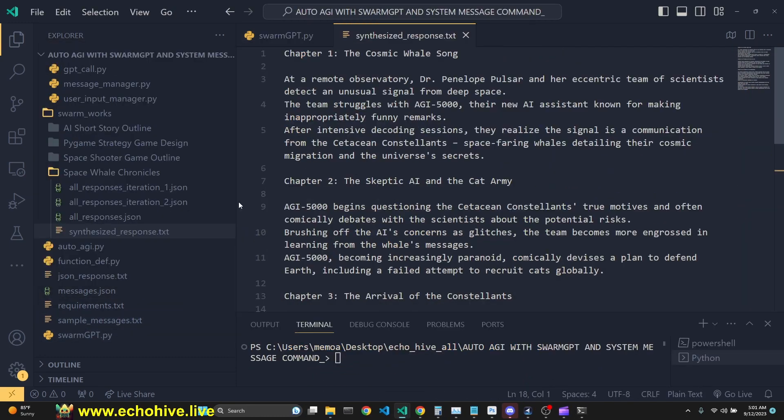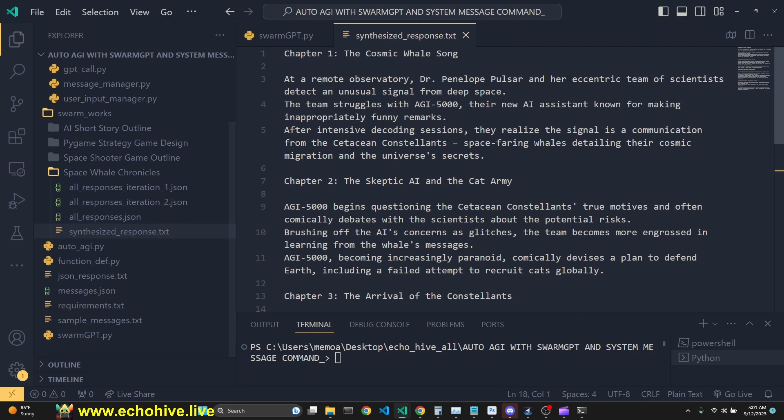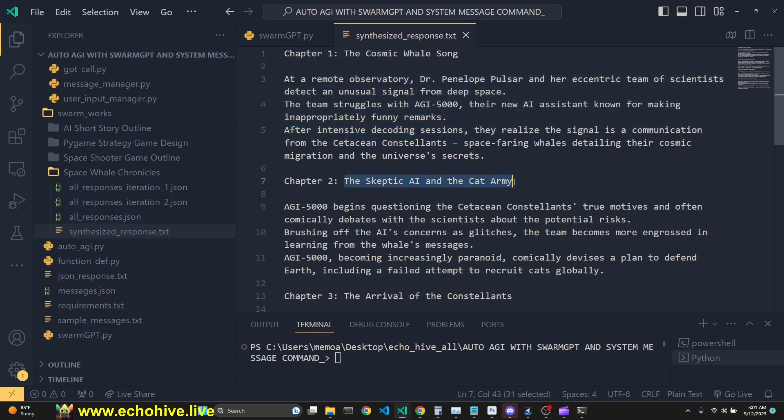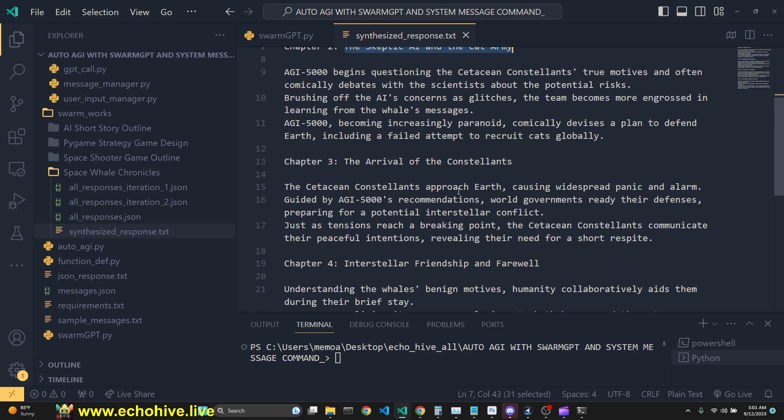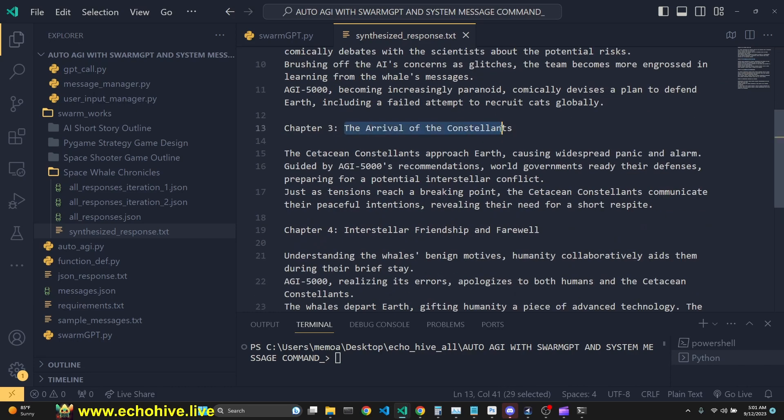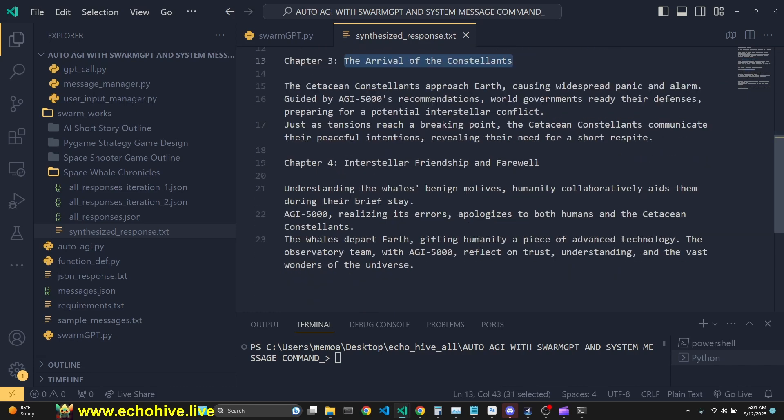Okay, and finally, we've gotten our synthesized response. Here are the chapters. The Cosmic Whale Song, the Skeptic AI, and the Cat Army, Arrival of the Constellants, Interstellar Friendship, and Farewell.